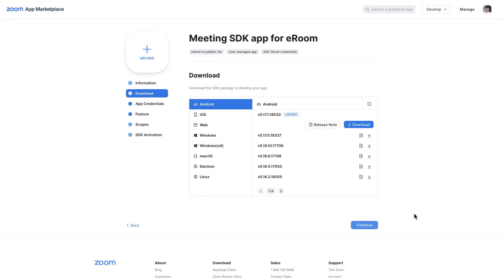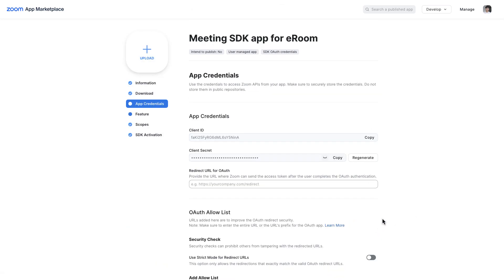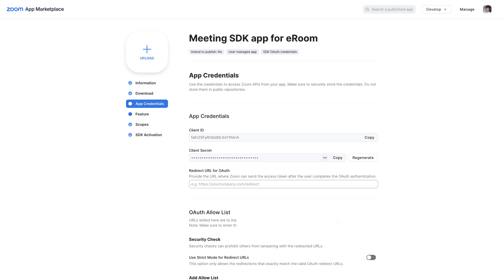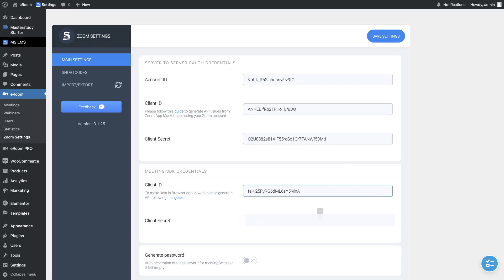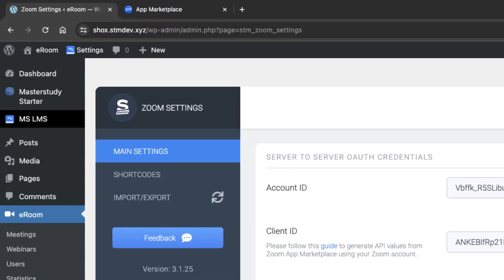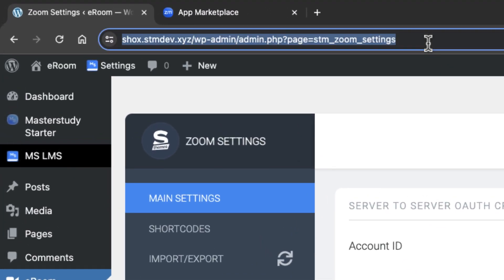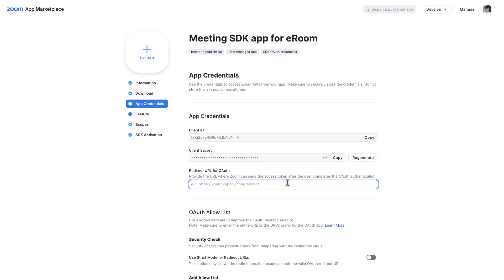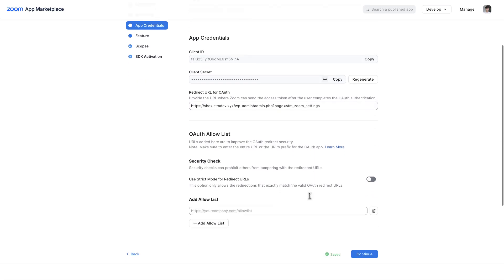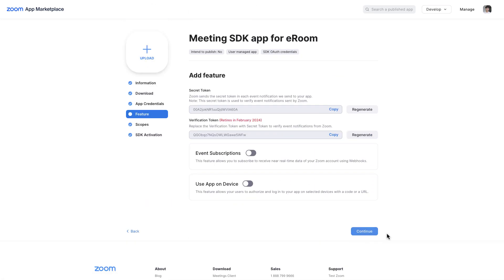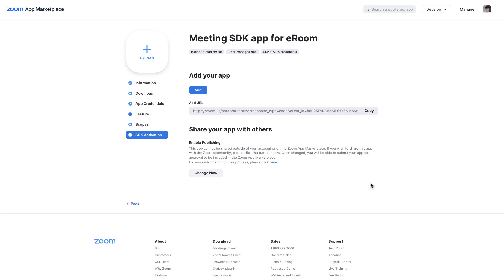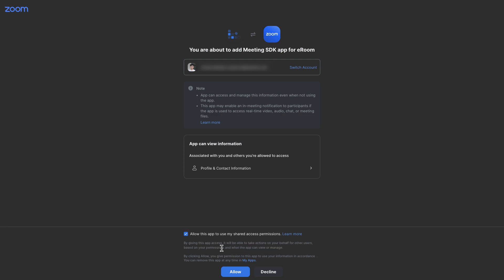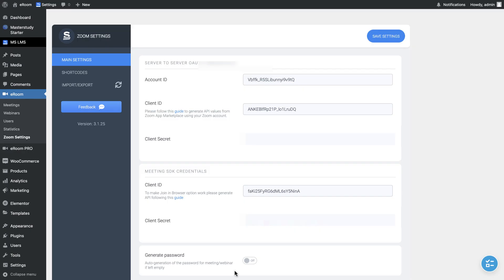Actually, we have nothing to do there, so let's continue. In this section, copy the API key and API secret key and paste them into the respective fields on the Zoom settings page. Copy the URL of this settings page and paste it to the redirect URL for auth. Next, write down the URL address of your website here. Continue and add this Meeting SDK app. Put a tick here and press Alive. We are done.